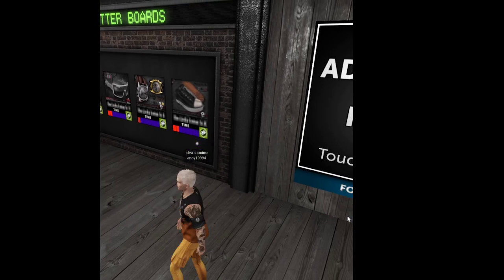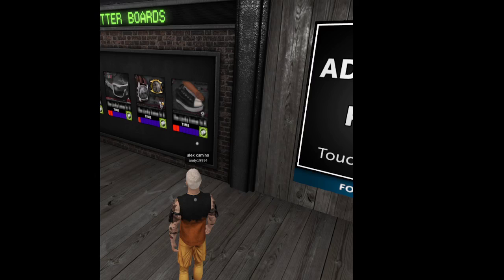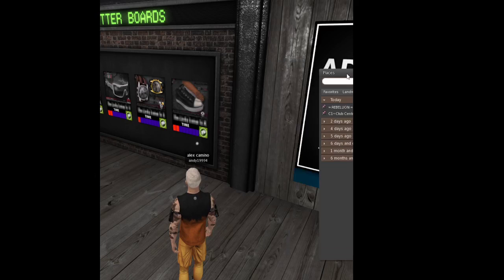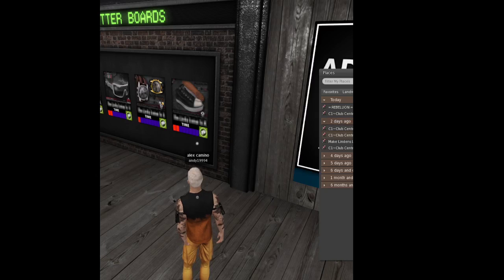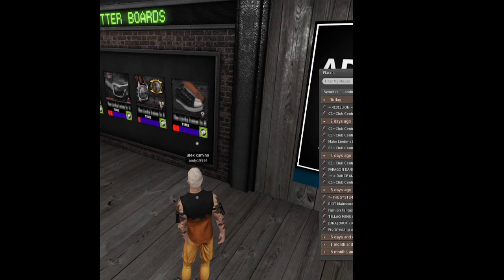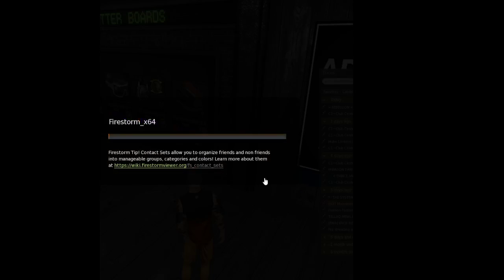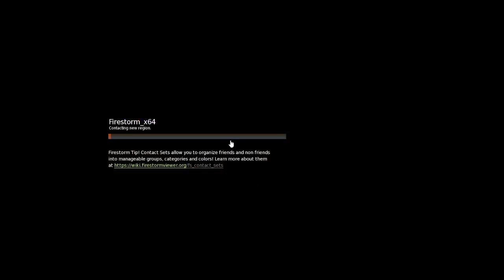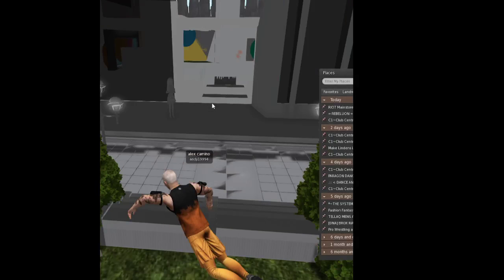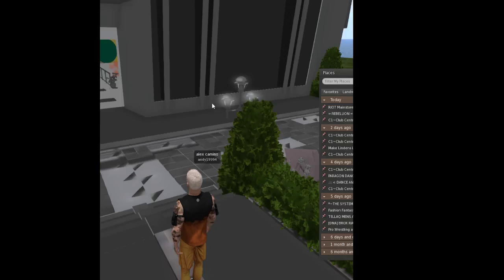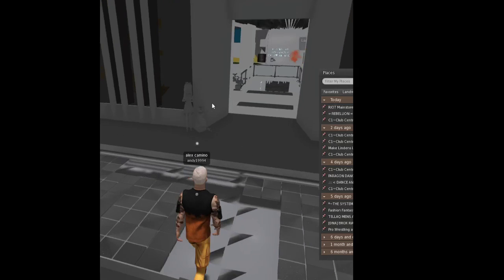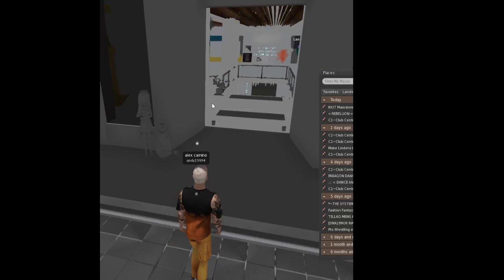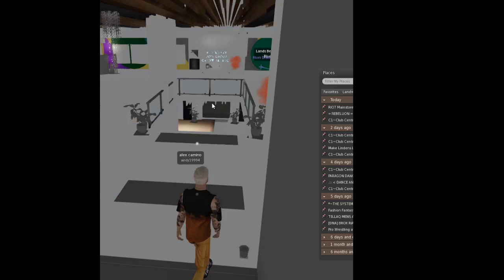Okay, now we're going to go to the second store, just give me a second to teleport there. Don't worry about that. The other store is called Riot. Okay, we're just teleporting now. It is a little laggy sometimes here, so just give me a second.